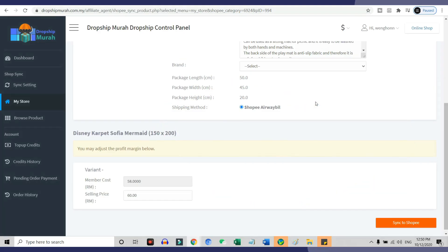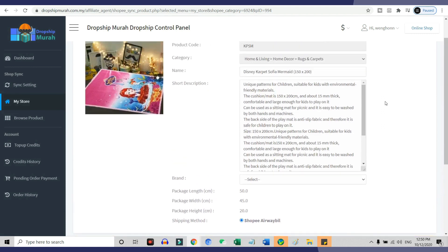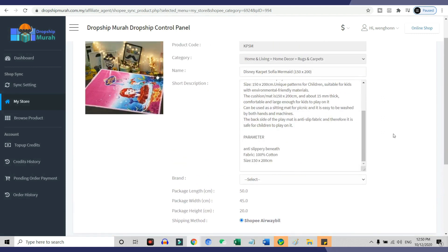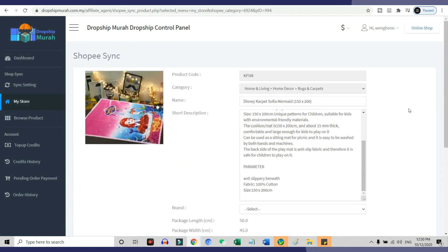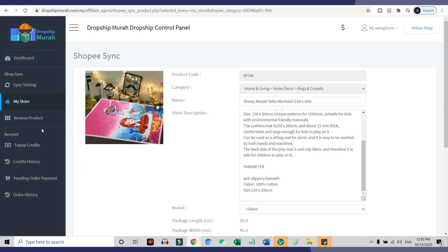When you have an order, you do not need to do anything at all. Dropship Murah will receive the notification that you have an order on your Shopee store, and then they pick, pack and ship everything for you.